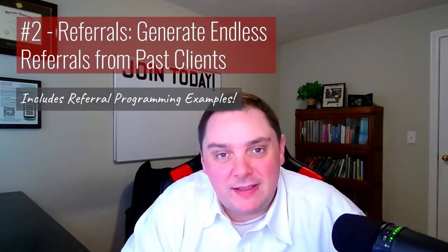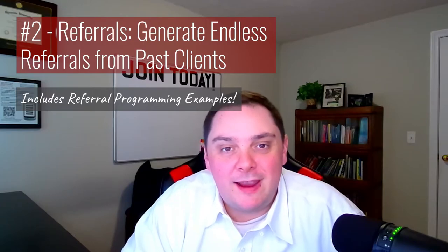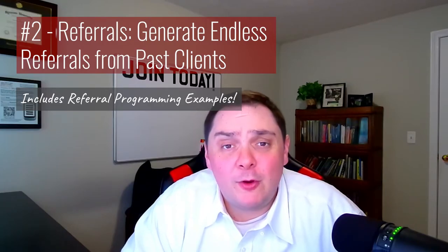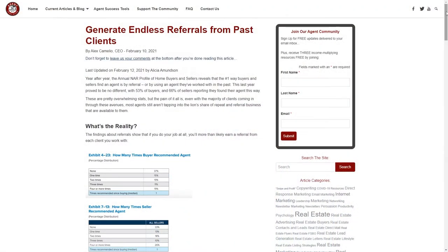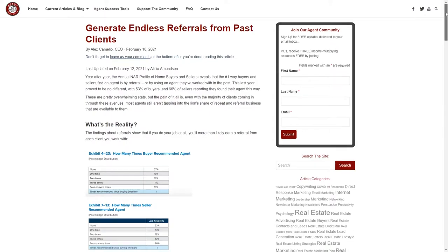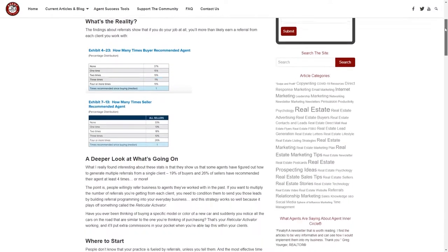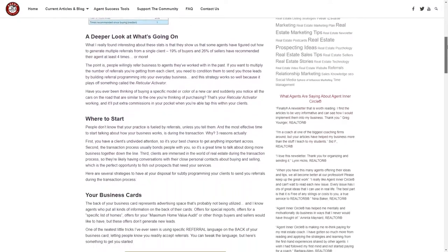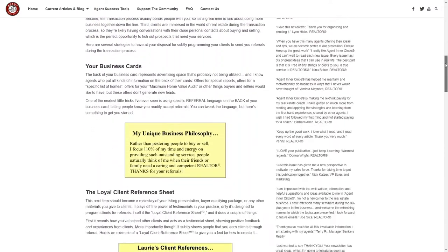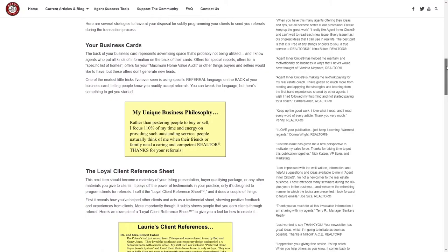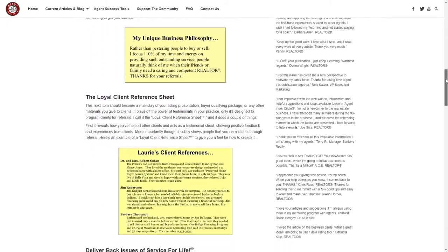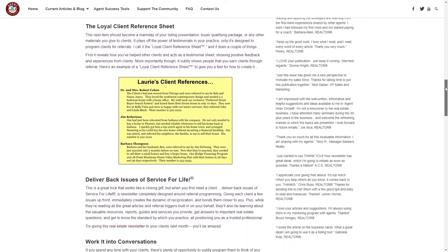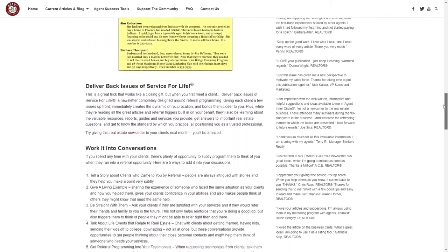We've got a masterpiece on referral programming titled Referrals: Generate Endless Referrals from Past Clients, where you'll learn how to tap into the lion's share of repeat clients and discover how to multiply your referral business.